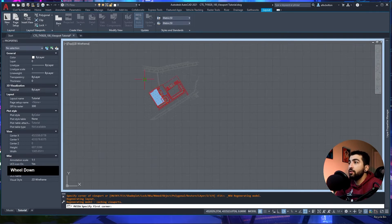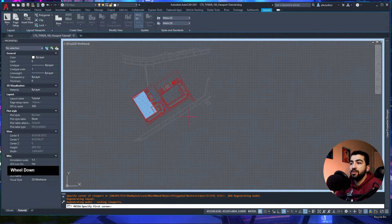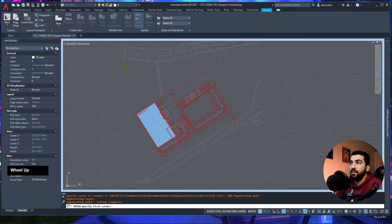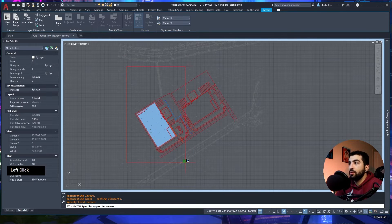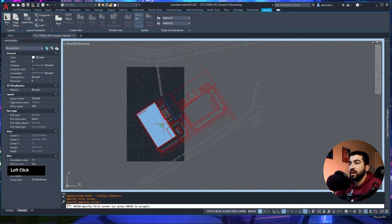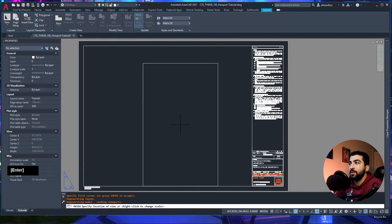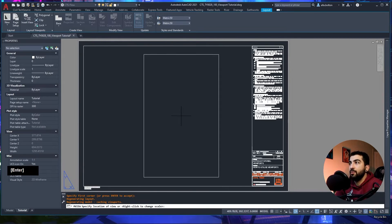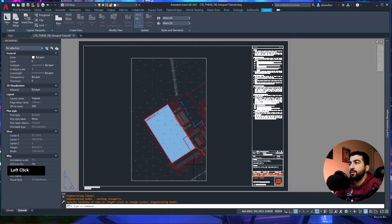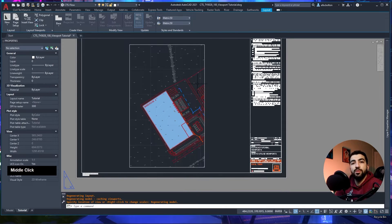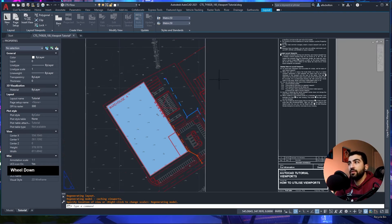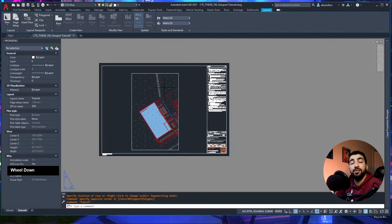The last way to create a viewport is by clicking Insert View in the Layout tab. It takes you to model space and prompts you to select the first corner of the viewport area. Select your area, left-click again, hit Enter, go back to paper space, and place the viewport. This is useful when you want to create a viewport for something specific.